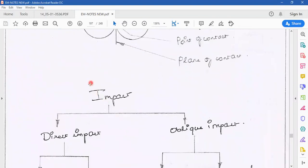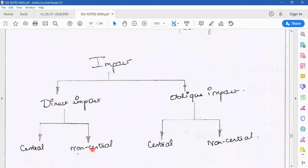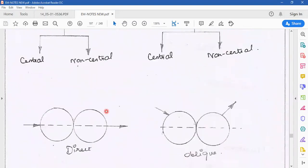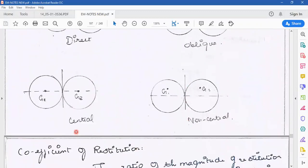The types of impact are: Direct, Central, and Non-Central. What is the difference between direct and oblique? If you have two objects and the line of action is along the same direction, that is direct impact. If the objects move in different directions, that is oblique impact. For Central impact, the centroids of the two objects coincide with the line of impact.